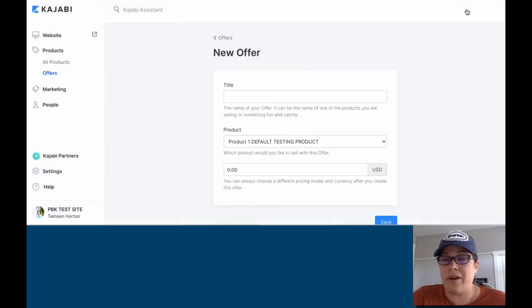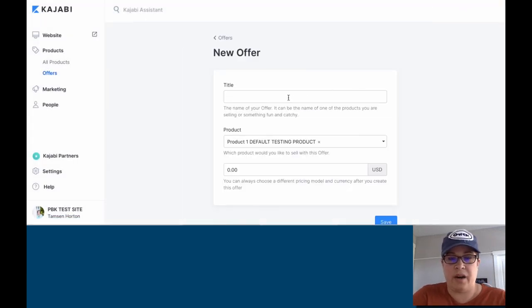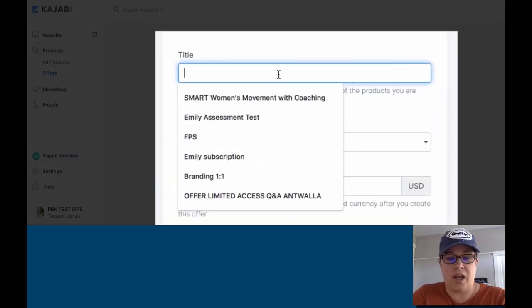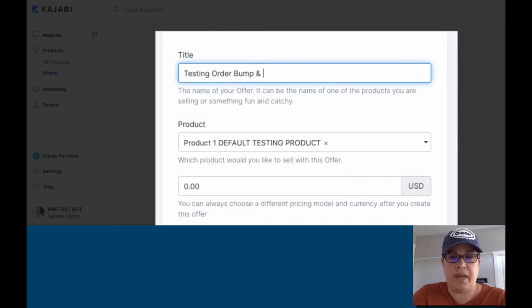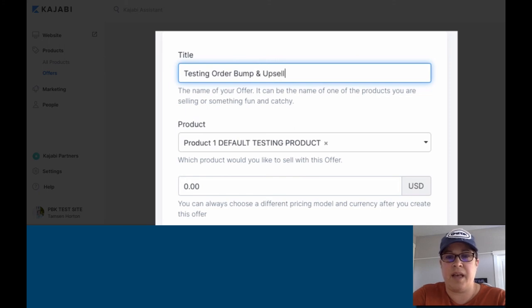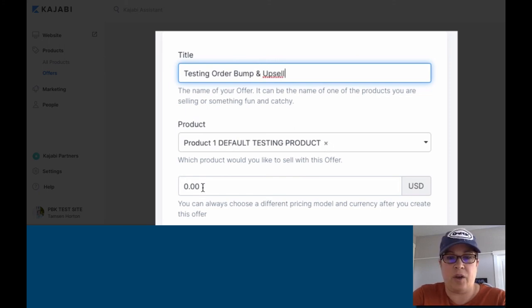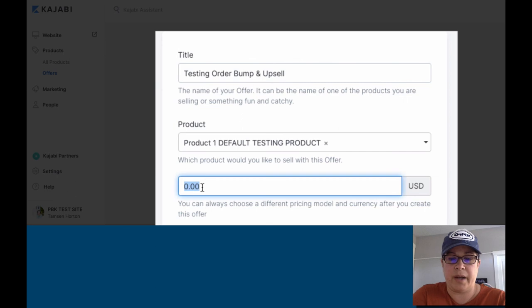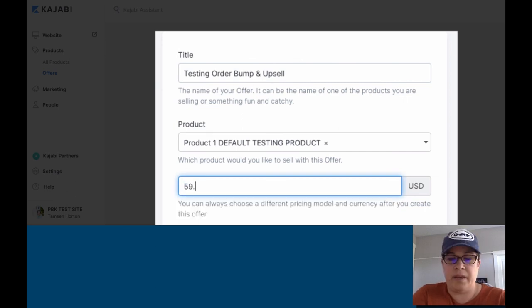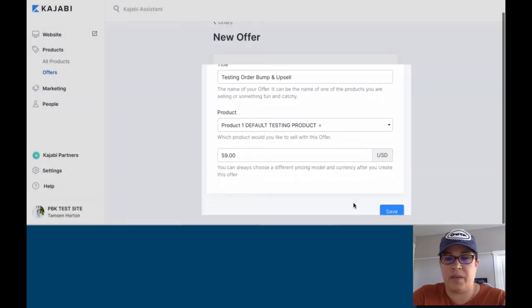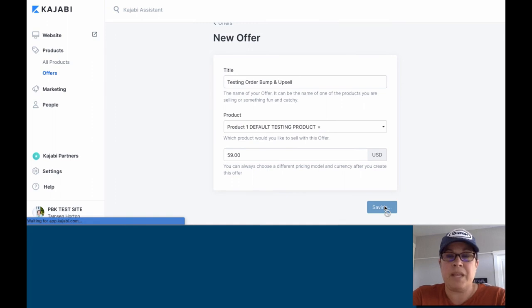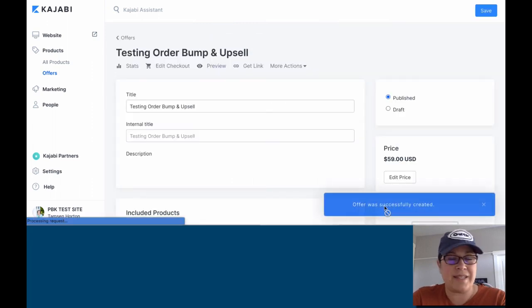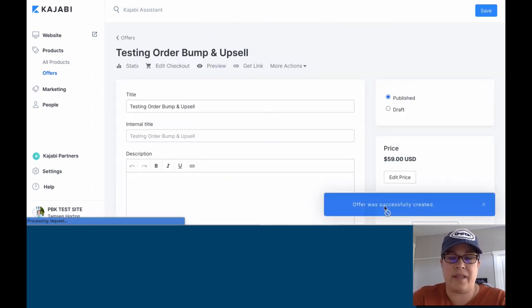And we're going to make a new offer. So we're going to click on add new offer. You may already have your offer done. So right here, we're just going to call this testing order bump and upsell. We're going to use this default product. So your product would be in there. We said it would be a $59 purchase. So we can put that right there. Click save. You can always adjust any of this information once you get to this screen right here.